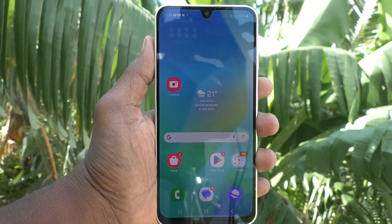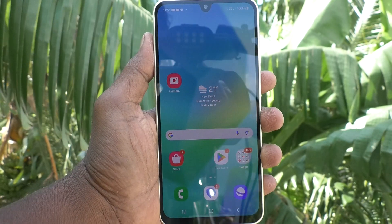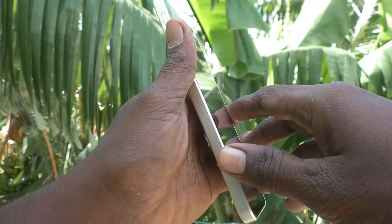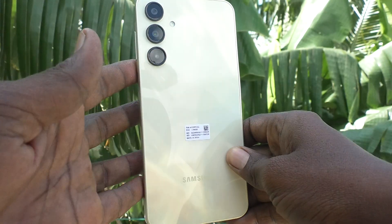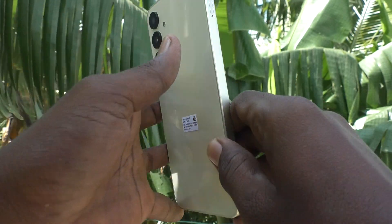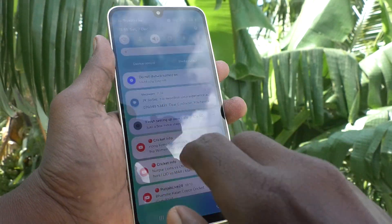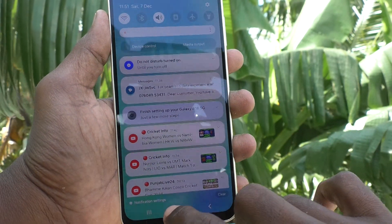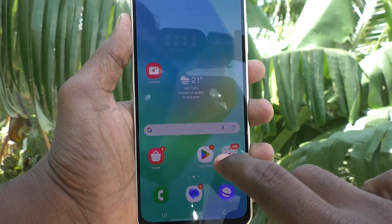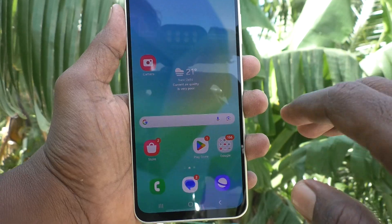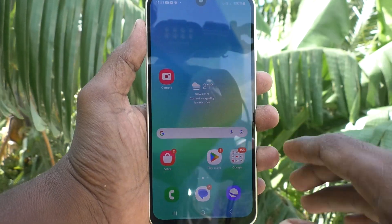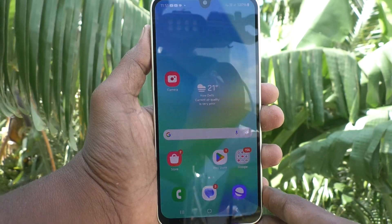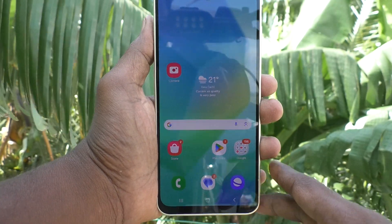Hi friends, welcome to Five Minutes YouTube channel. Here is the Samsung Galaxy A16 5G smartphone. In this video, you will learn how to turn off keyboard typing vibration on the Samsung Galaxy A16 5G.